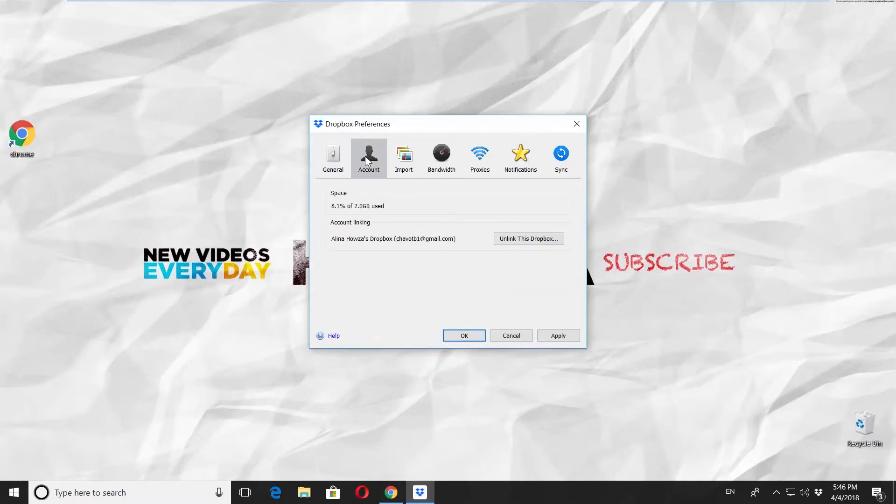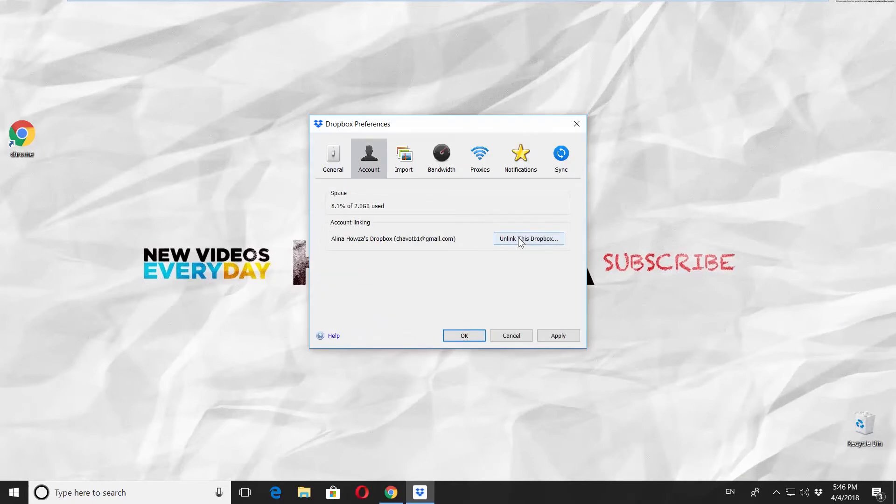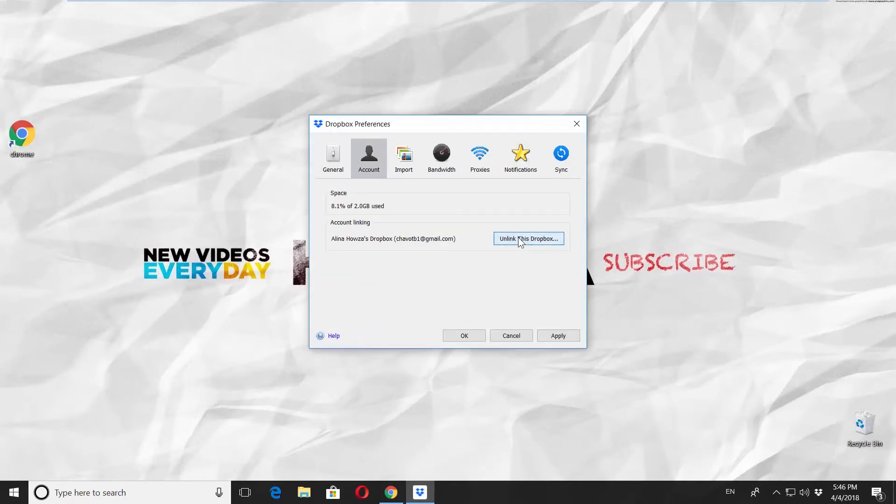Go to the account tab, click on Unlink the Dropbox button. Click on OK in the pop-up window.